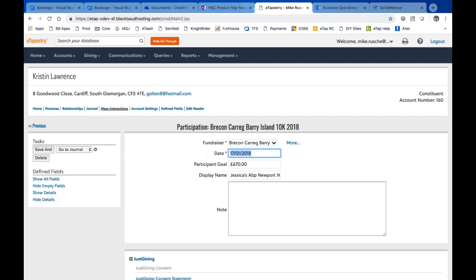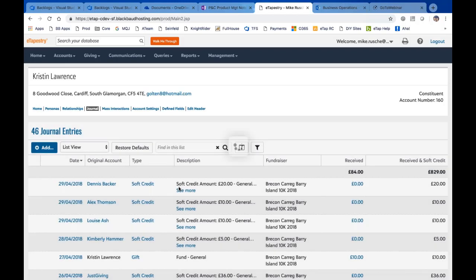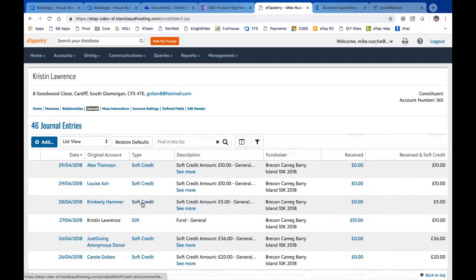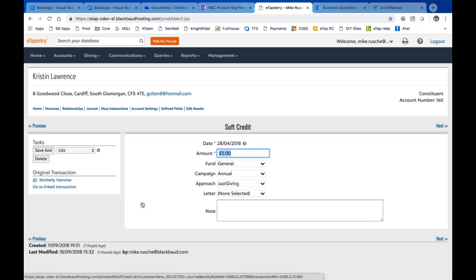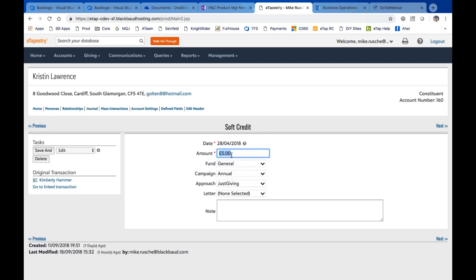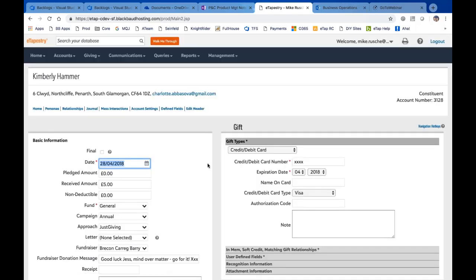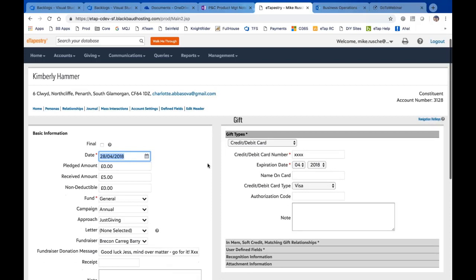So we can find that information about Kristen from a participation. Let's go back to her journal and let's take a look at a specific gift here. I know this one for sure, Kim Hammer. If we go to Kim's screen or Kim's gift there, we can see that there's a soft credit applied to Kristen for five pounds. And we can see that it came in with the general fund annual campaign and JustGiving approach. If we want to actually see that transaction, we go over here to the original transaction and let's go look at that specific transaction, because there's a couple of things I want to talk to you about on this.